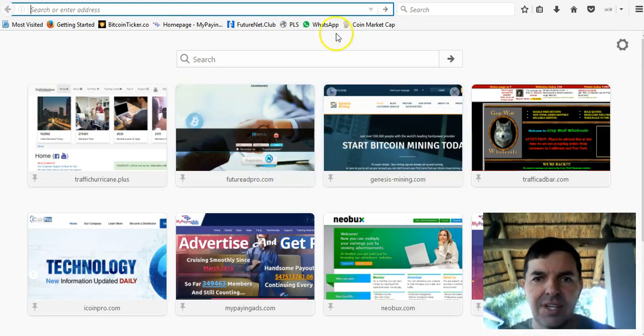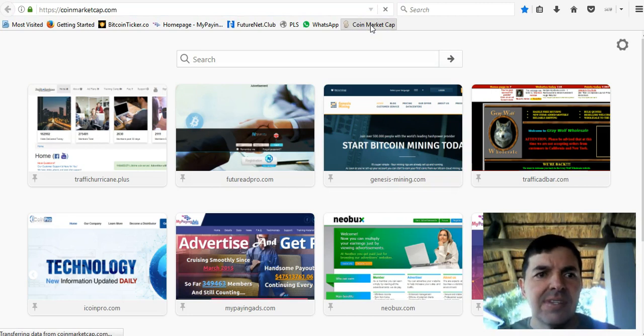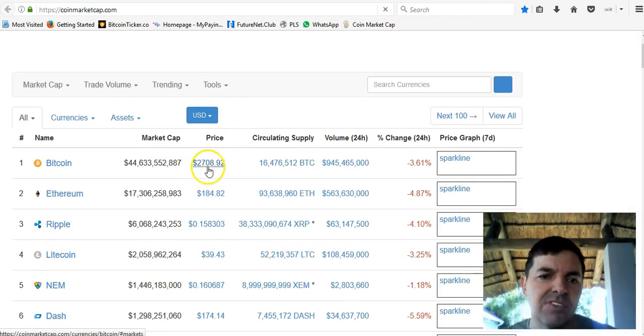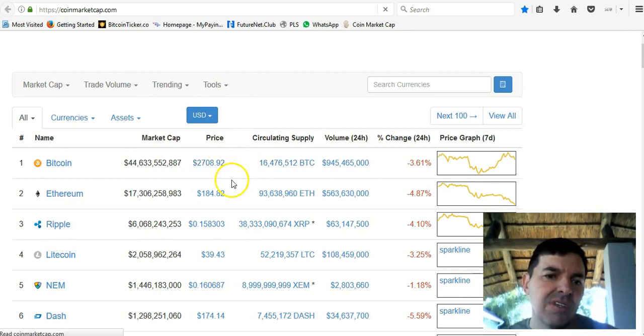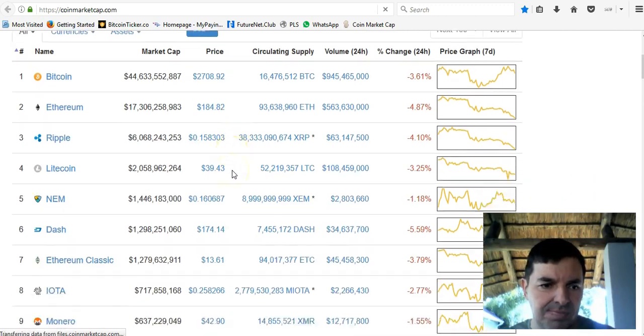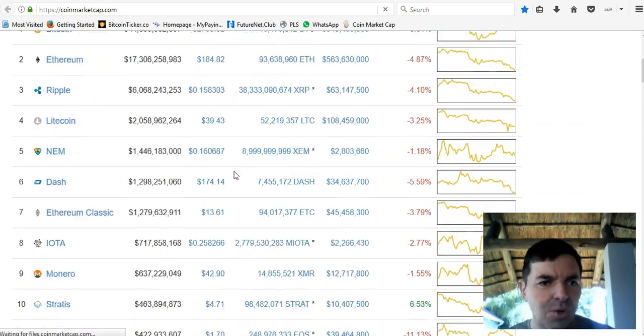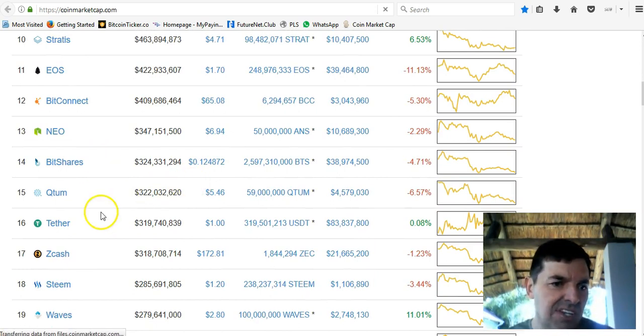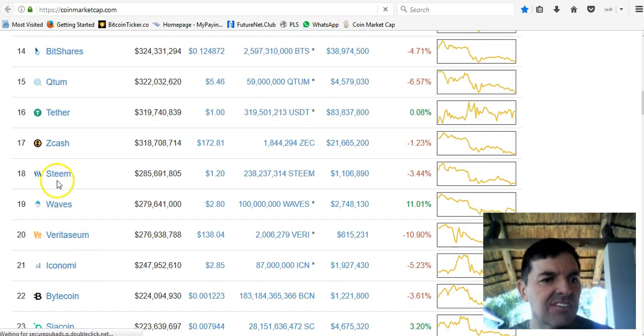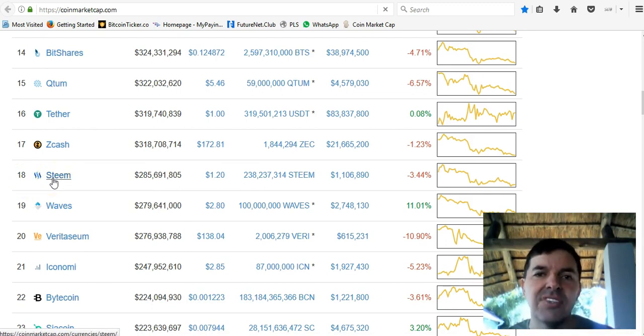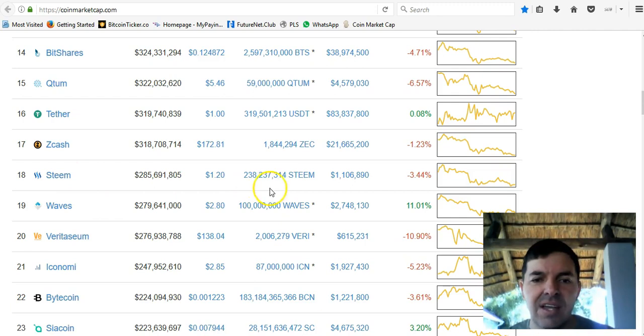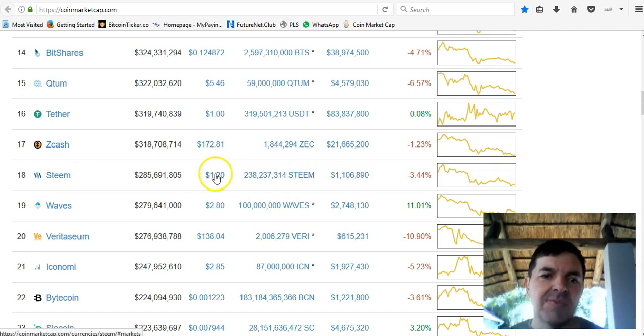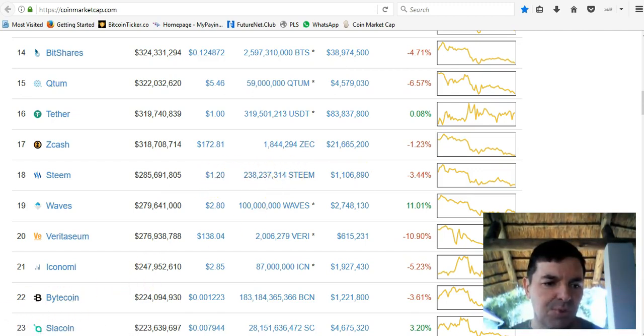This will also go up and down as the Steem price goes up and down. If I go to CoinMarketCap, you can see Bitcoin price is $2,708 currently. You can see all the cryptocurrencies here. There's hundreds and hundreds of them, but Steem is actually number 18, so it's the 18th most popular or biggest cryptocurrency.